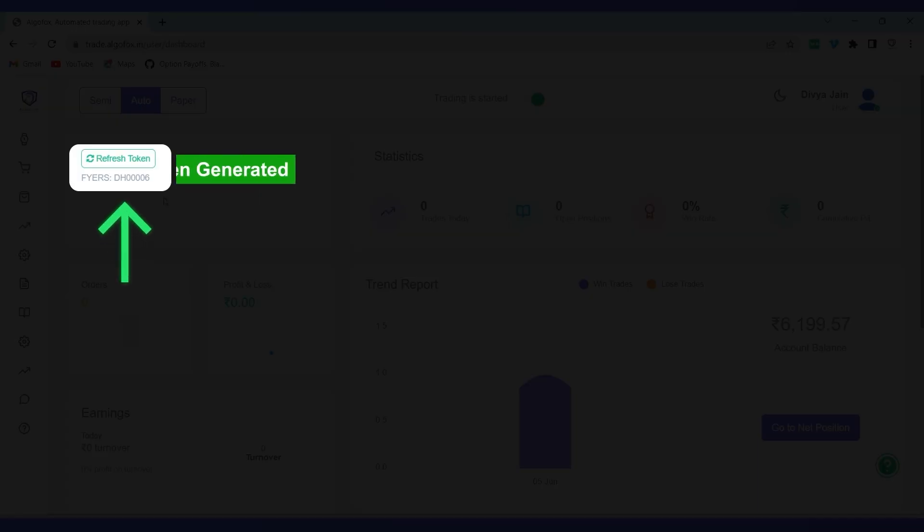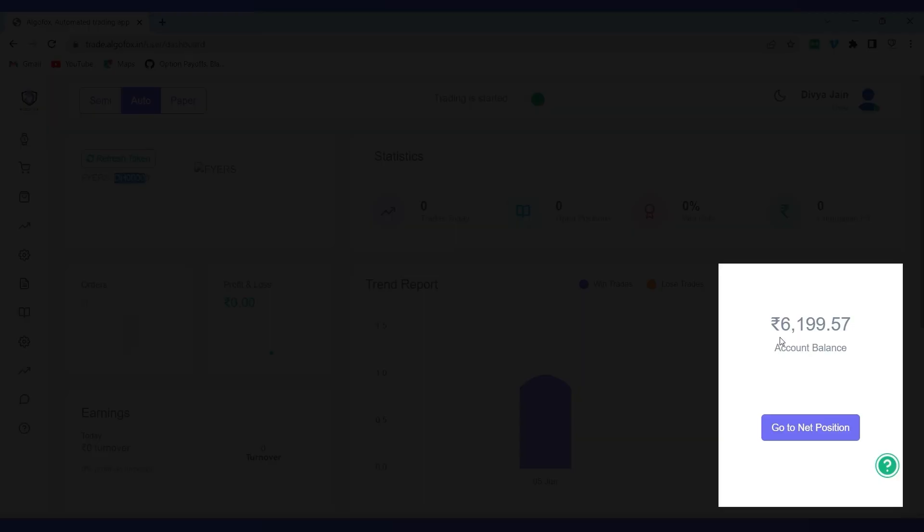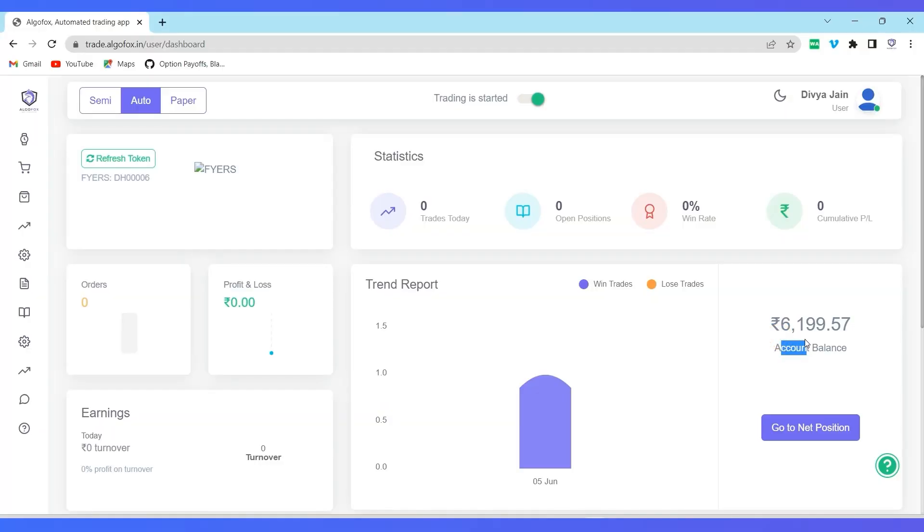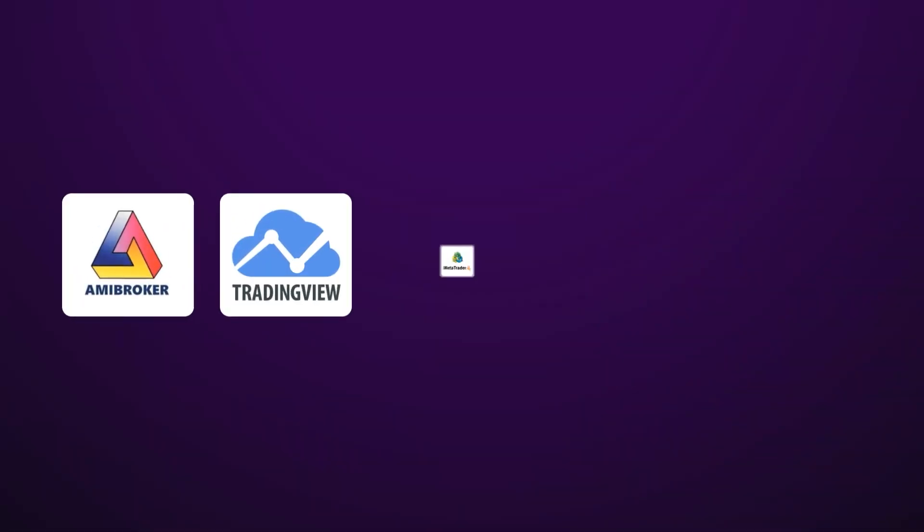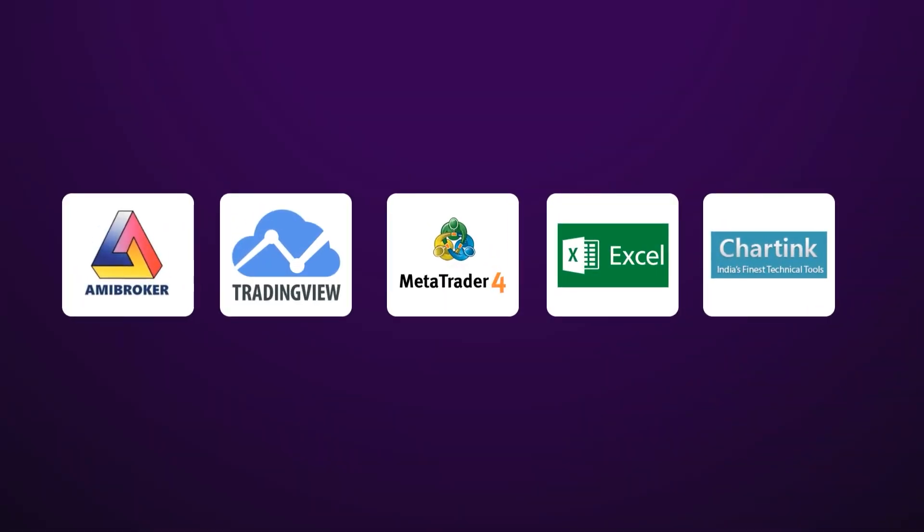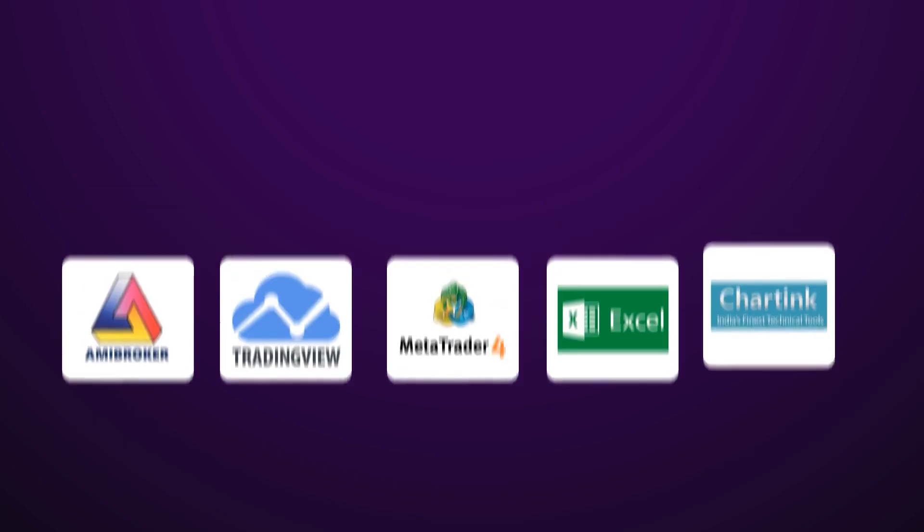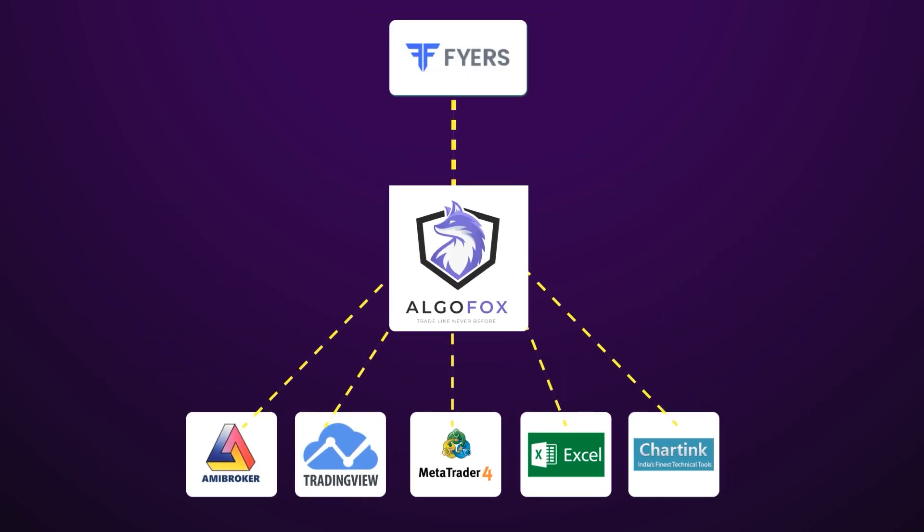And there you go, connection with Fires is established. I can see my account ID and also account balance. Now whenever any broker or Trading View or MT4 or Excel sheet or charting or any other platform would send a signal to Algofox, it would automatically execute into your Fires terminal.